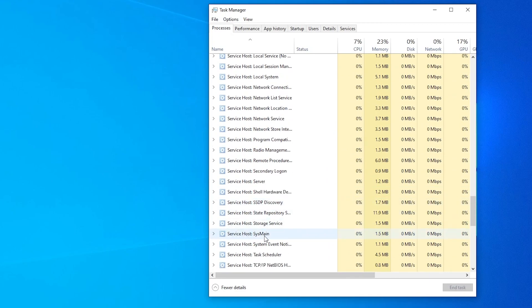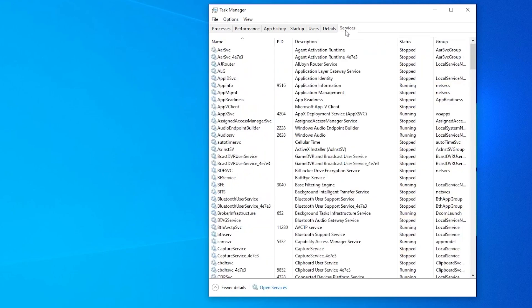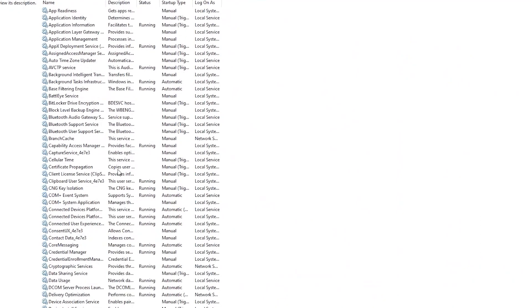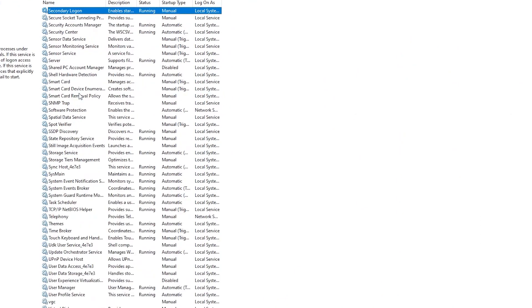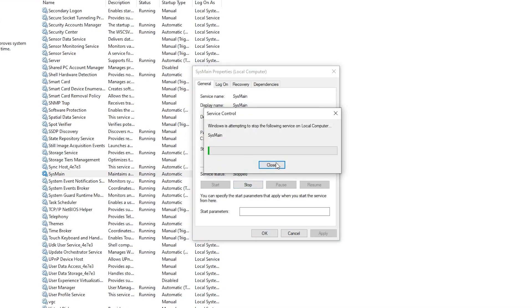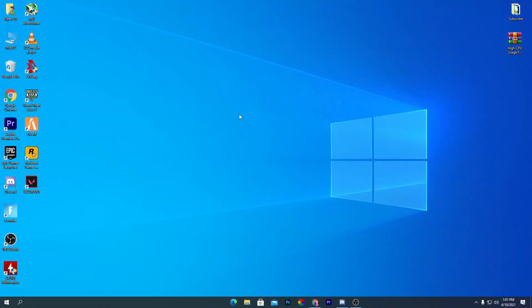Here is Service Host SysMain — click on the dropdown menu and find SysMain. If you want to disable it temporarily, right-click and click Stop. To permanently stop it, go to the Services tab, open Services, find SysMain, right-click, go into Properties, click Stop, then set the startup type to Disabled, apply the settings, and click OK.